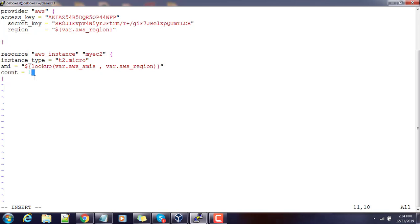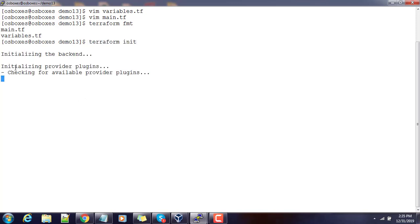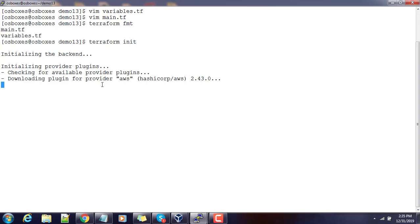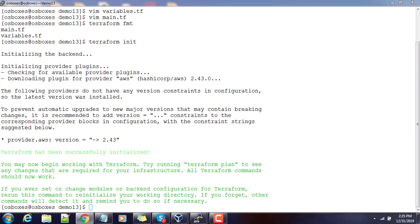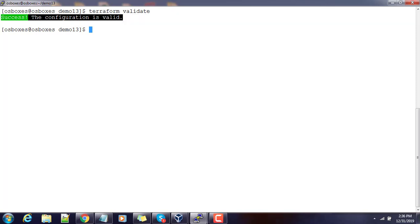You can also add a count or other properties if you want multiple instances. Now save the file. First, run terraform fmt — this will format the files so they look better. Next, run terraform init, which downloads the plugins needed for the provider. Since we are using AWS it will download the AWS plugins. After that completes, run terraform validate — it will do a validation and you should get a success message.